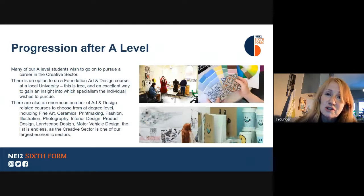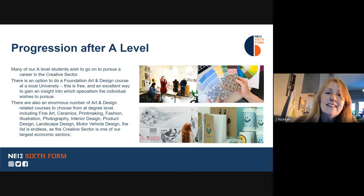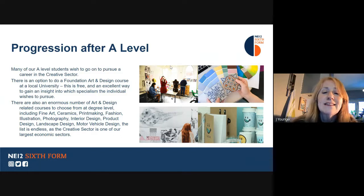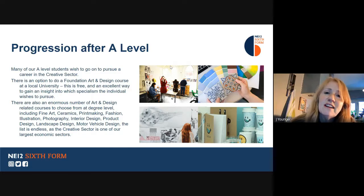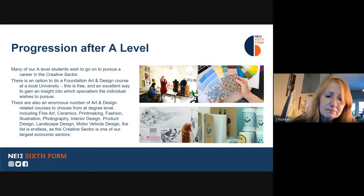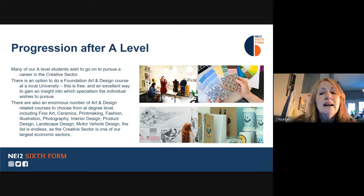There are lots and lots of careers in the creative sector. Given that every single man-made object is designed by somebody, you can imagine that there are a lot of careers out there — starting with fine art careers where people are making objects to sell, to things that are much more modern and current, such as animation, video art, and motor vehicle design. Many of our students do a foundation course after A-level at one of the local universities, because a foundation course is free and a brilliant grounding for further study in art and design. Although some do go straight on to do degrees in one of the design fields.